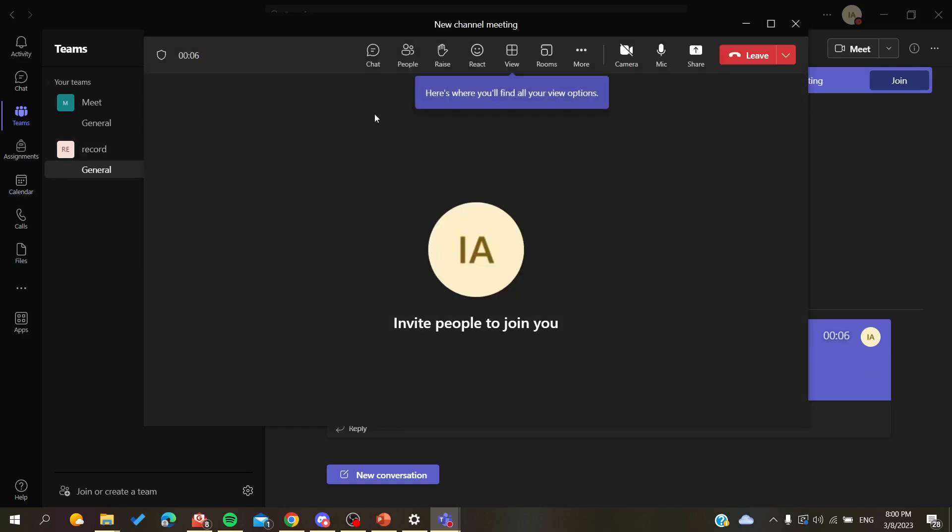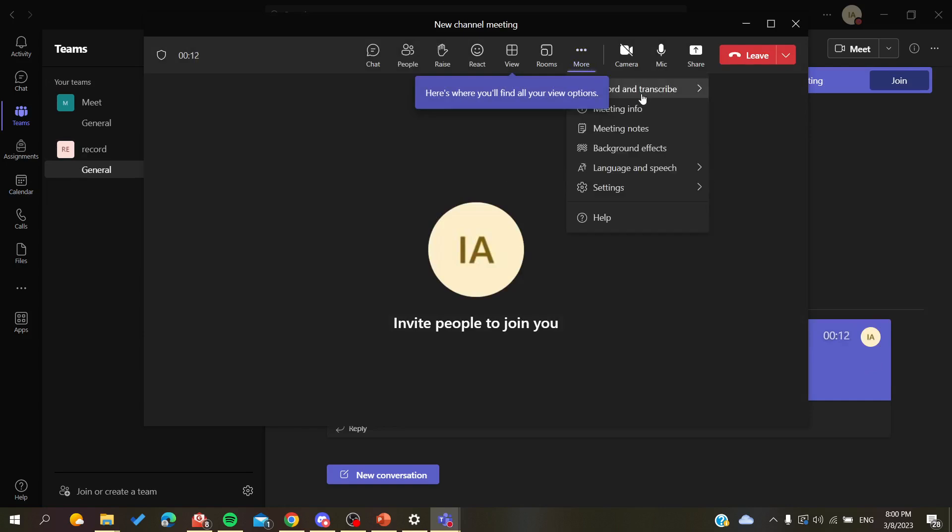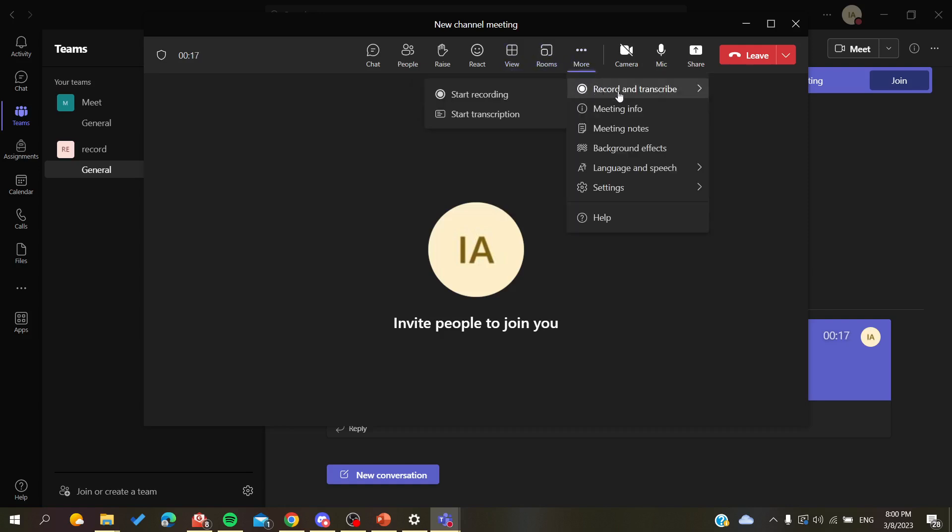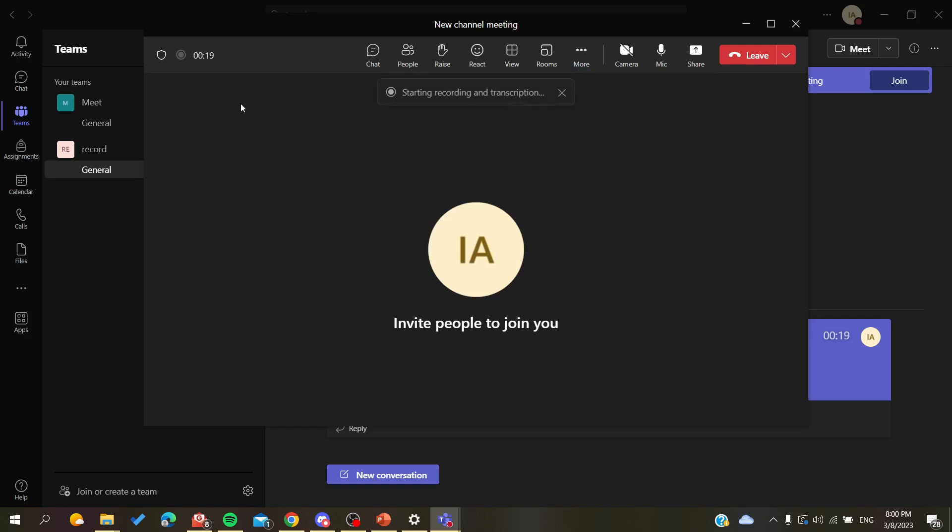So basically all you need to do now is to go to the More Actions button, click on it, and search for Record. Let's just take off this one and click on Record and Transcribe, Start Recording.